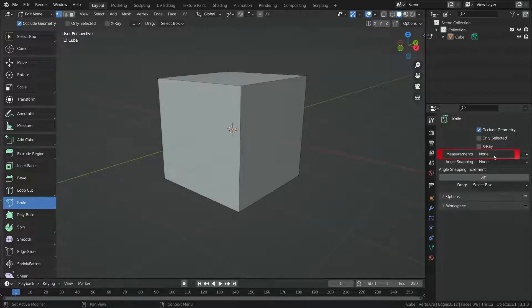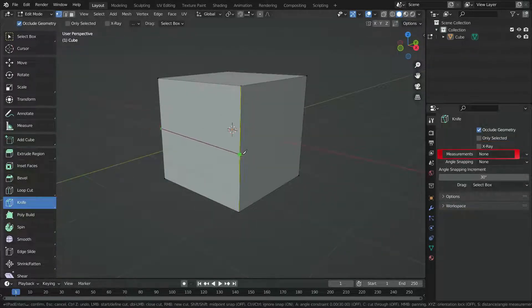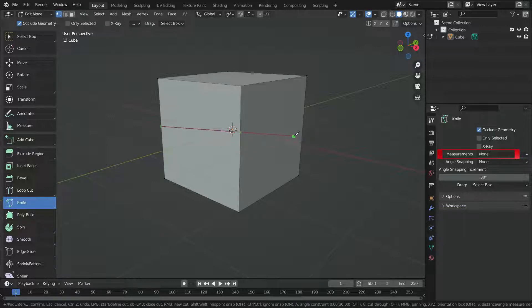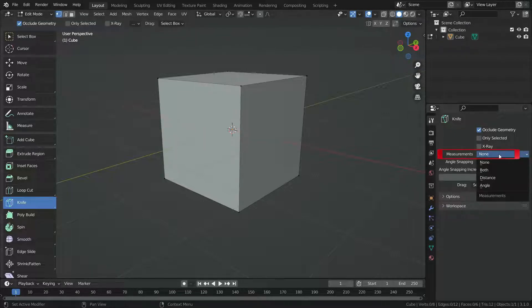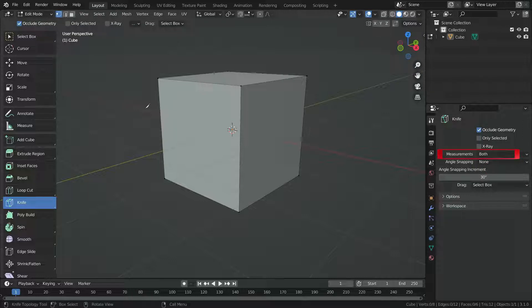Measurements option is set to none, it won't show us any distance and angle measurement. If we switch to both, it will show us both angle and distance measurements.